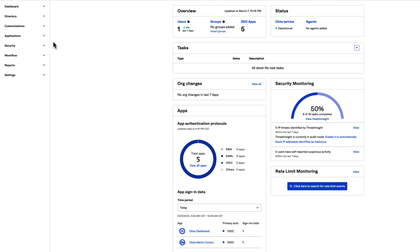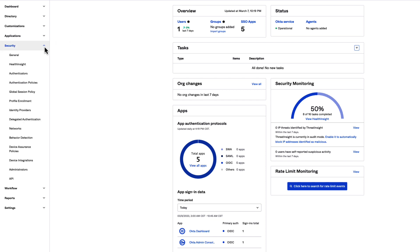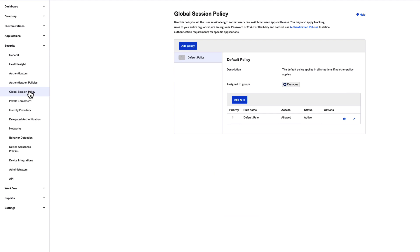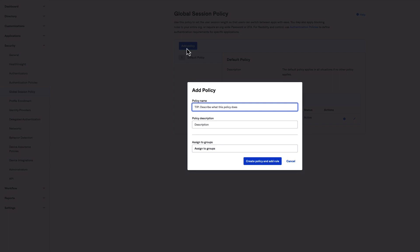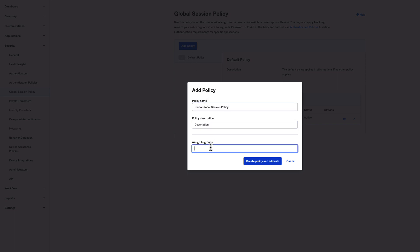In the Admin Console, under Security, select Global Session Policy. A best practice is to add 'global session policy' to the name so it's easy to see which policies are global session policies when you read the logs. Assign this policy to the group you created in the previous procedure.